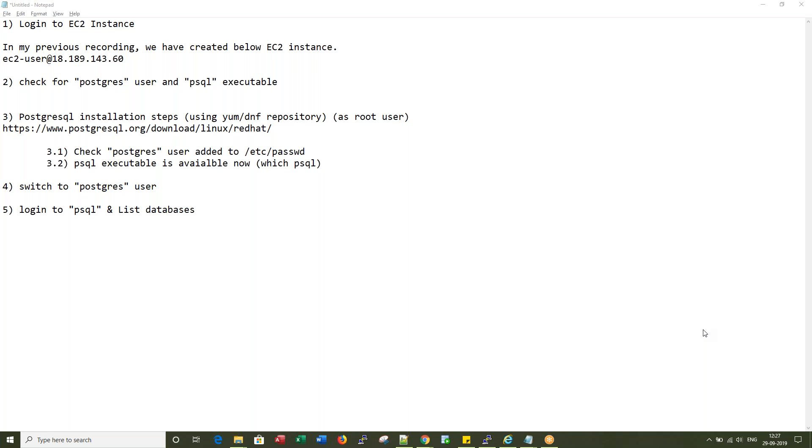In this recording, I will be showing you how to install PostgreSQL database using DNF repository. This is one of the easiest ways to set up PostgreSQL database.